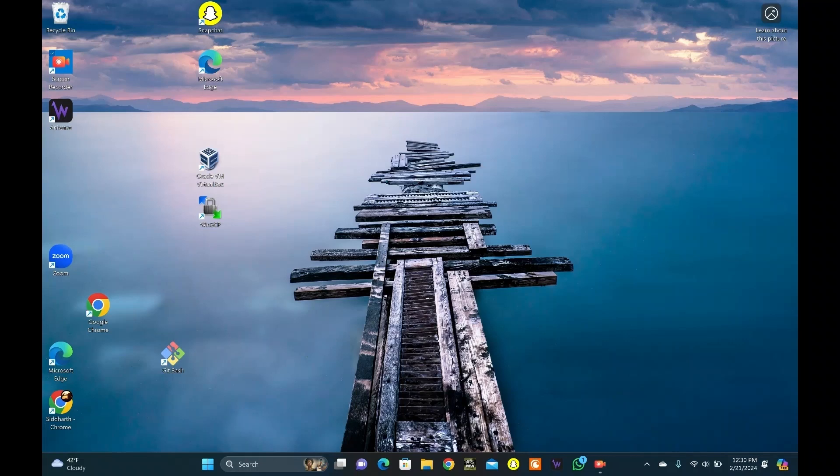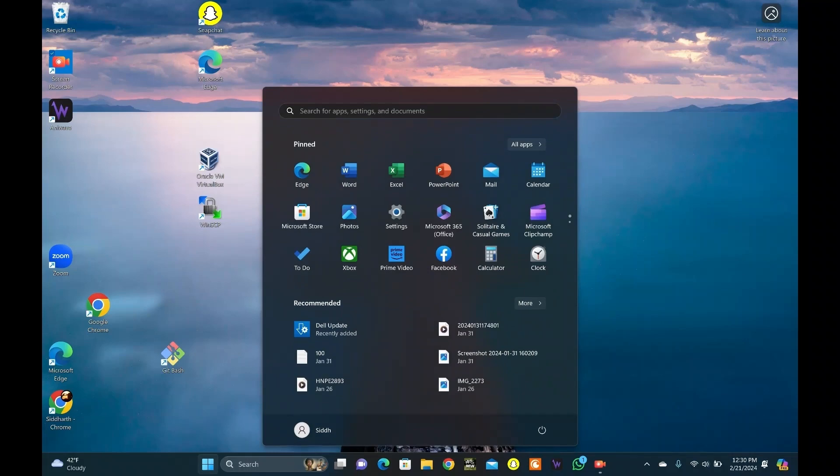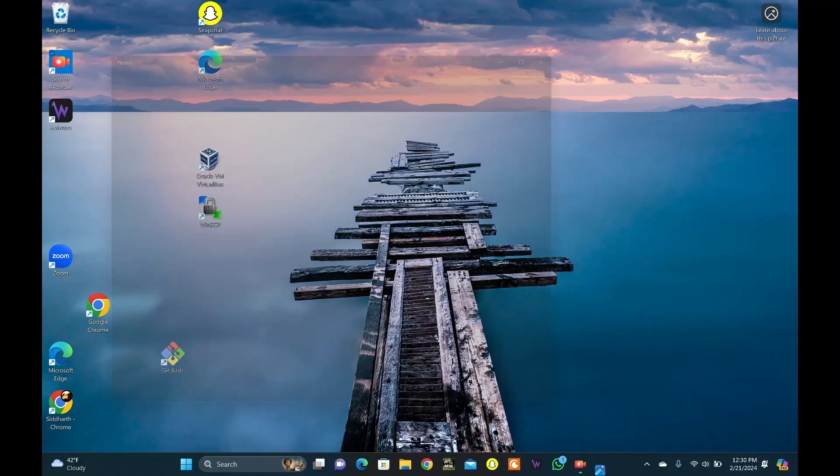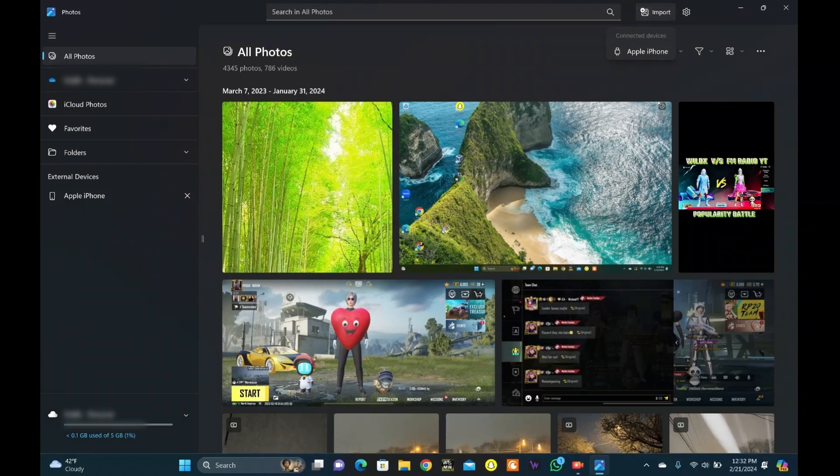Or you can click on the Windows button to find Photos app and continue from here. Click on Windows button, click on Photos app. The new window will appear. Click on Import on top, then click on Apple iPhone.